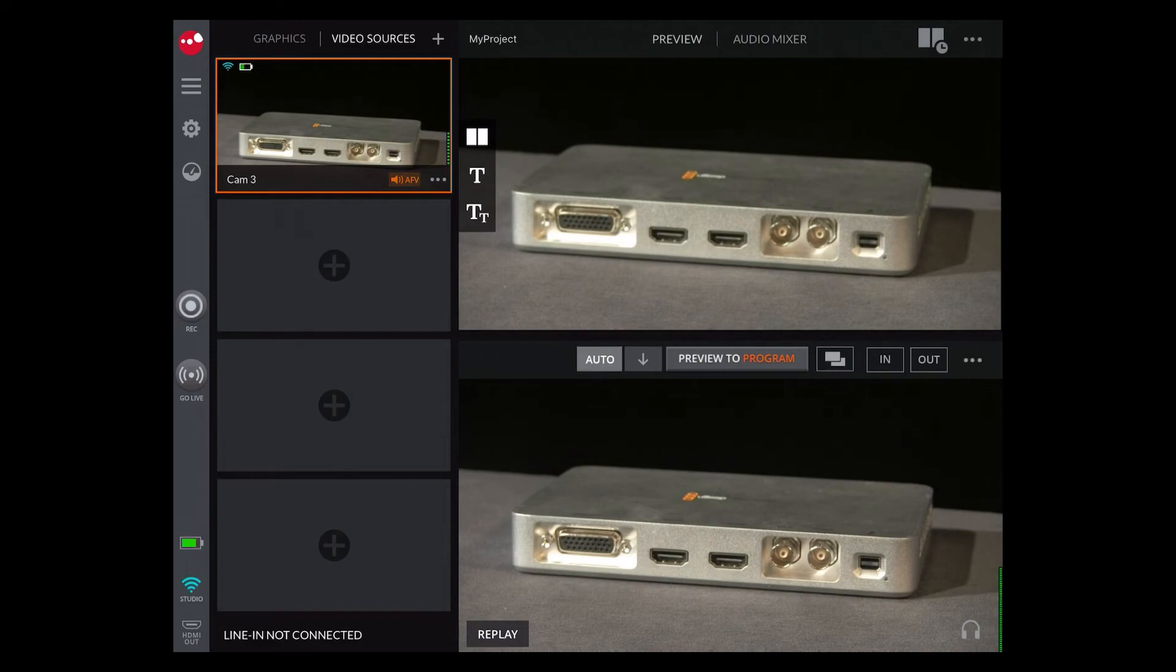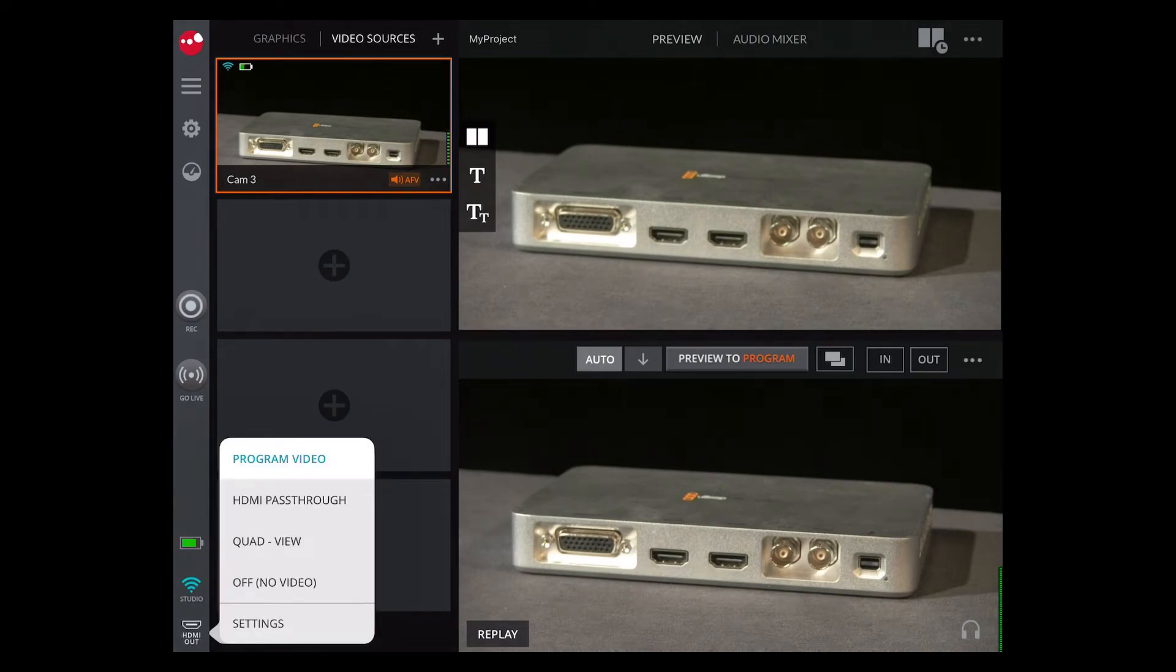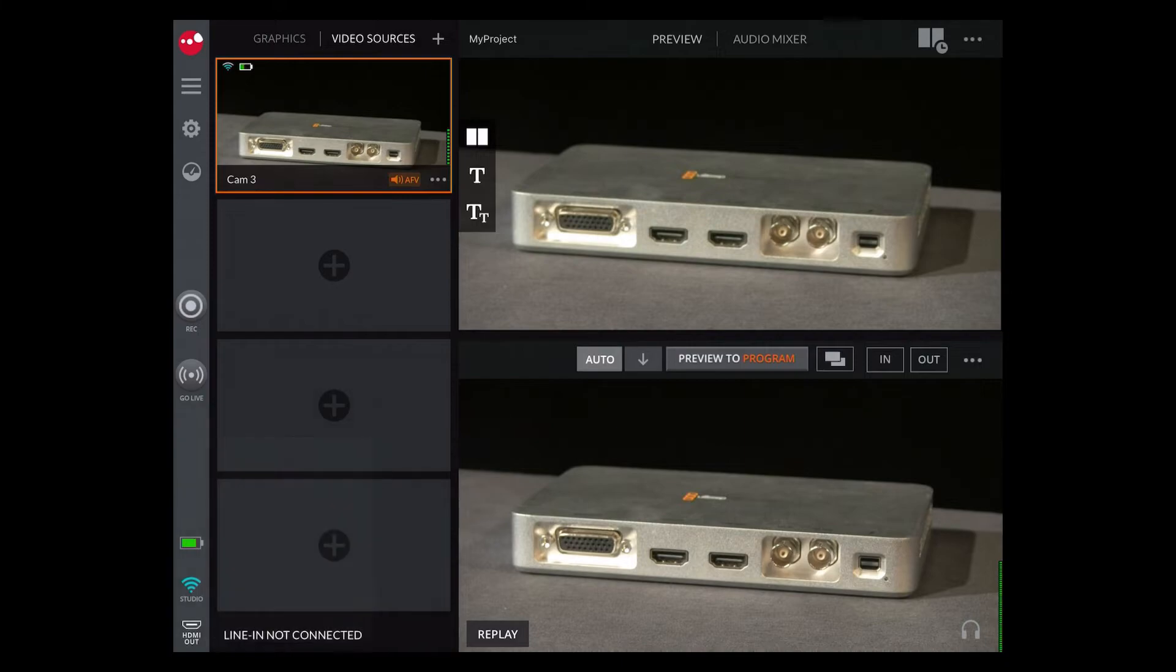When done, create the project. In the HDMI out menu select program video. The SlingStudio has now been optimized for a near real-time HDMI output.